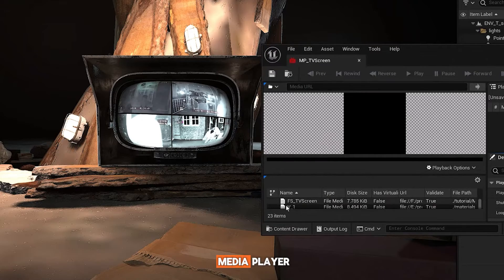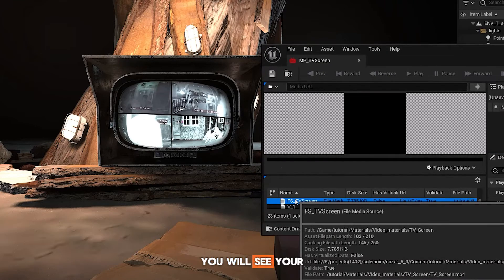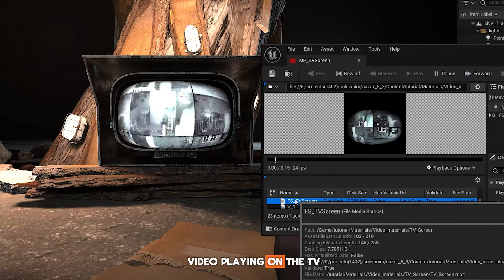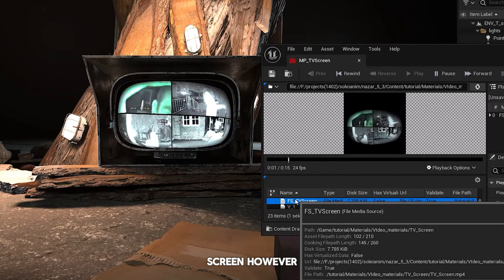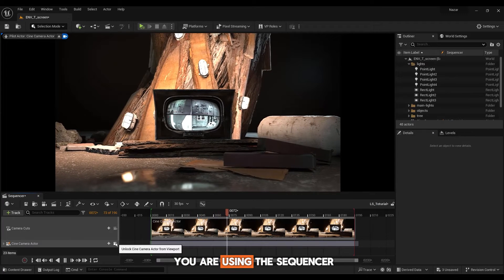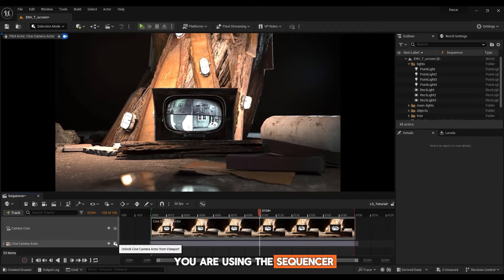If you run the media player, you will see your video playing on the TV screen. However, it doesn't play when you are using the sequencer.